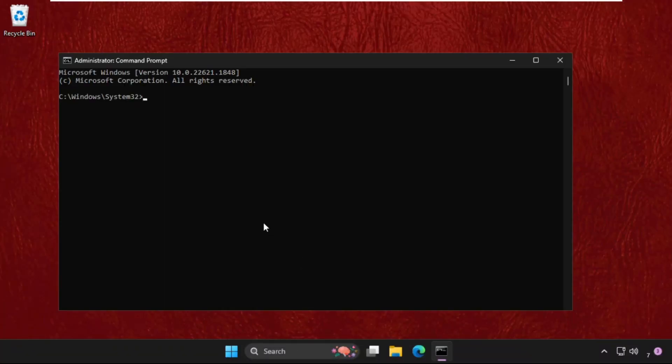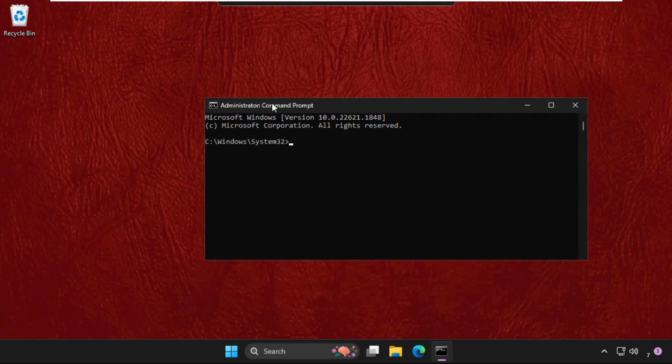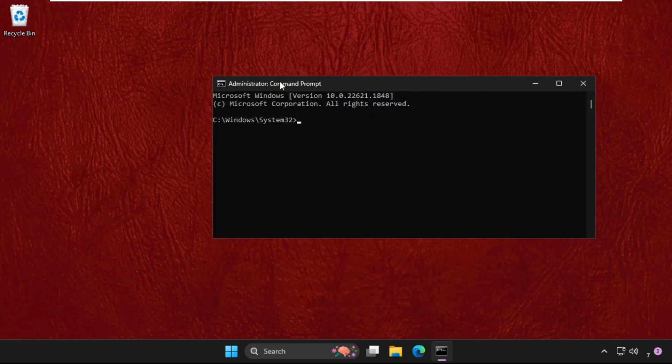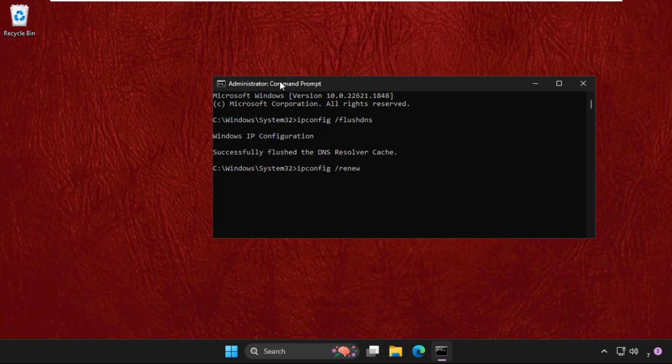Now we need to execute some commands. Type the first one: ipconfig space slash flushdns and hit enter. Then type ipconfig space slash renew and hit enter.